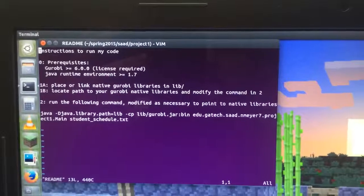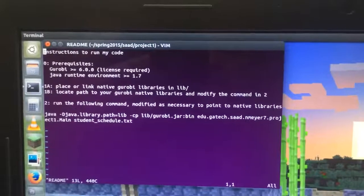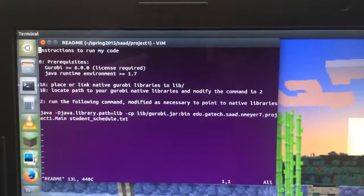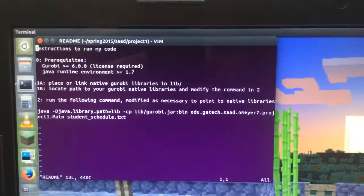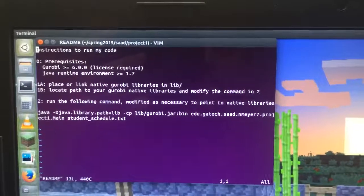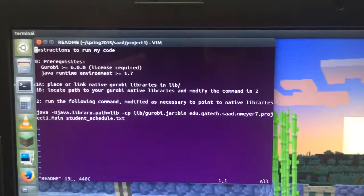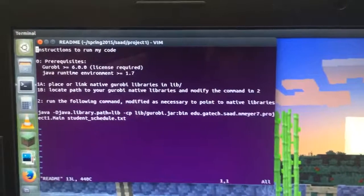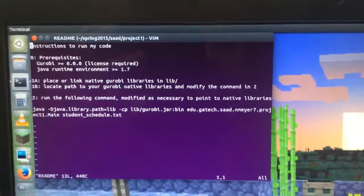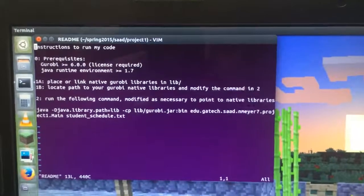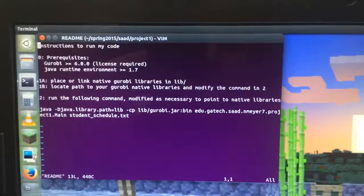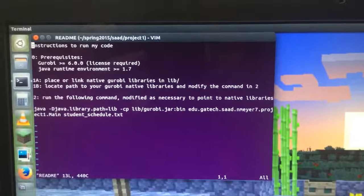The command to run the program is Java. You pass it the compiler flag, or runtime flag, java.library.path equals lib or wherever your Gurobi libraries are.